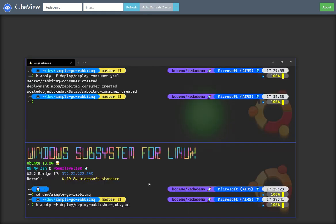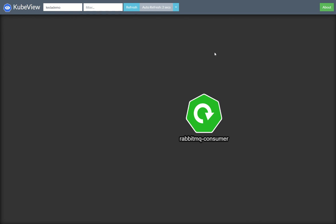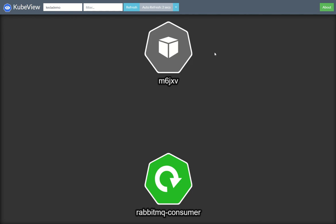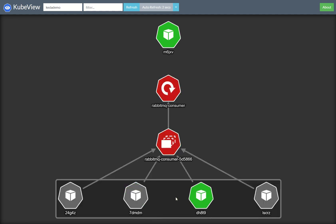So I can do that by deploying the publisher. That's going to push 300 messages onto the RabbitMQ bus. And instantly, we can see the consumer springs into life with one pod. And it's scaling out super, super fast, trying to grab all of those messages off the bus. So it's kind of classic competing consumer pattern.